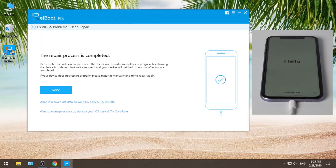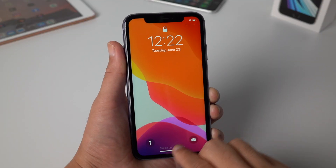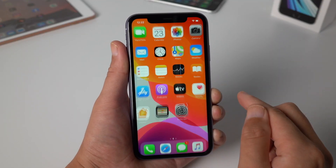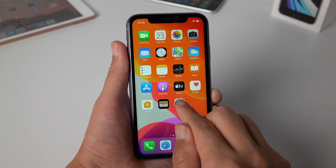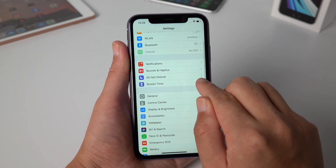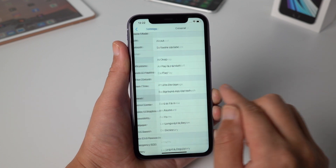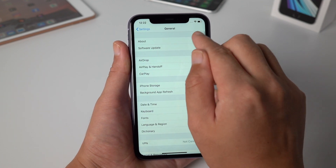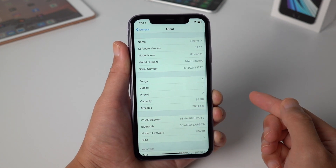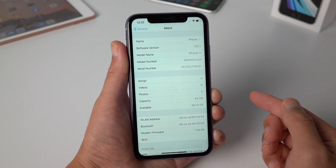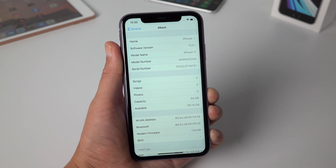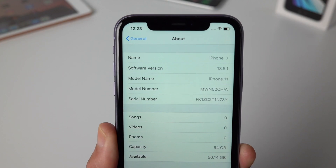Now let's check out on the device. You can see your device is now back to iOS 13. Congratulations!